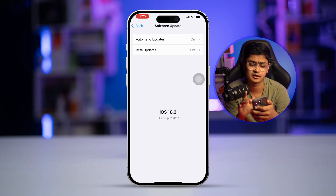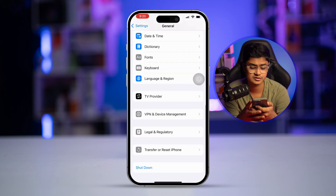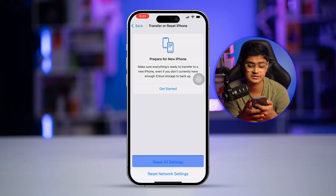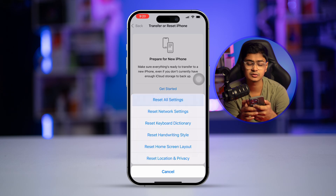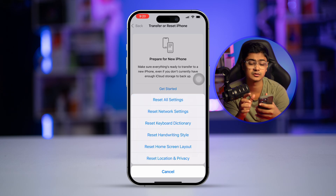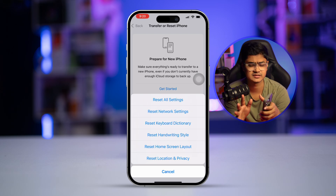If no software update is available, go back, scroll down to the bottom, and tap 'Transfer or Reset iPhone.' Tap 'Reset' and select 'Reset All Settings.' Don't worry — this will not delete any of your data. It will only change your wallpaper and remove saved Wi-Fi passwords.